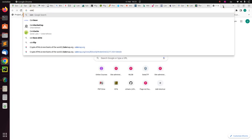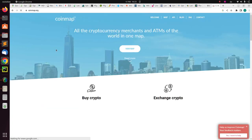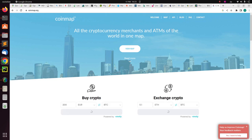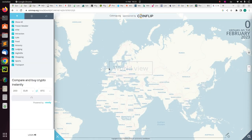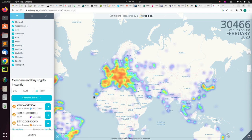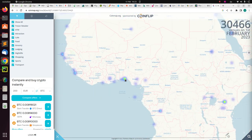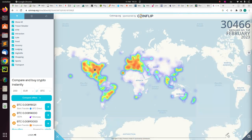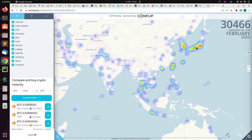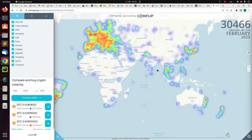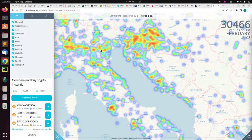There is also CoinMap — not Coinbase, but CoinMap — which is a very nice service that lets you find the closest place to buy or exchange cryptocurrency, as well as ATMs nearby. The map shows Europe, Lagos, the United States, Thailand, India, and Japan.